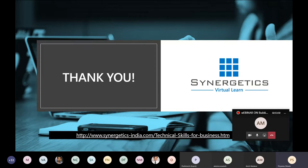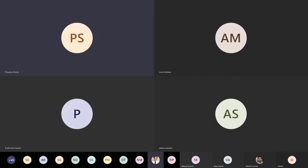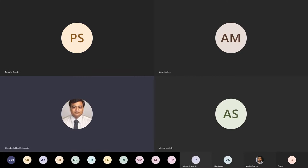Thank you very much for joining today's session. I hope you will like this Python webinar and workshop series. Now Chandrasekhar sir, you can take it from here. Thanks Priyanka and welcome all of you. This is the next series on machine learning. I got an opportunity to interact with all of you earlier, and I'm really happy to interact with you again. The topic for today is how you can design an ML pipeline for a recommendation engine.